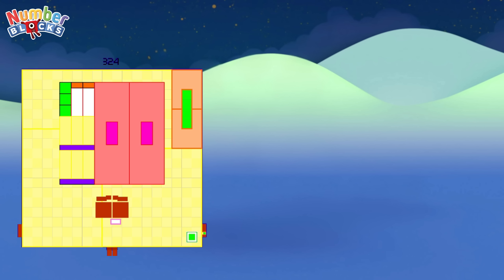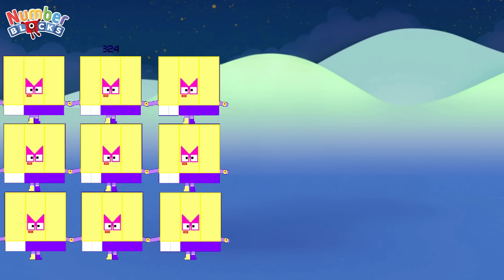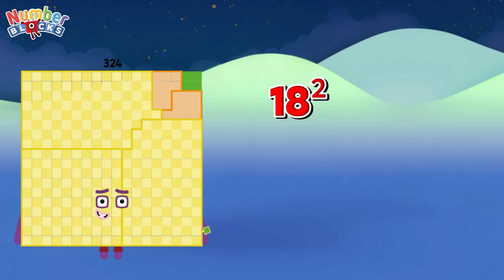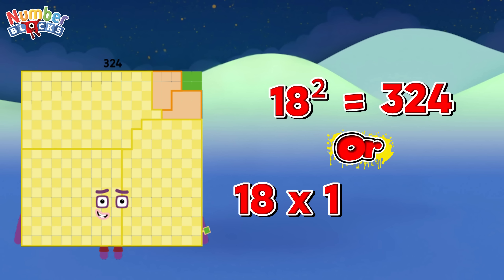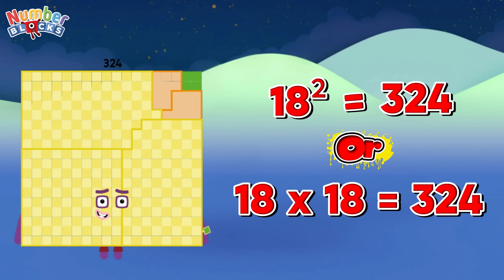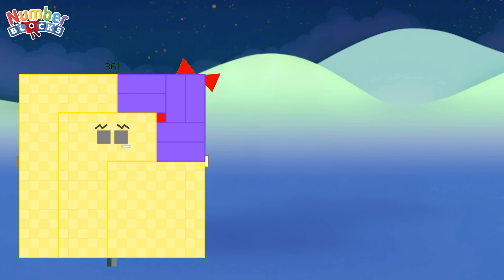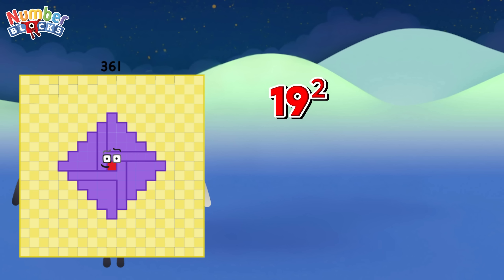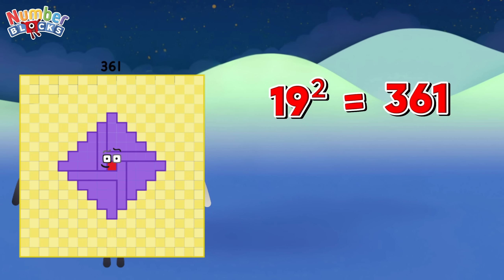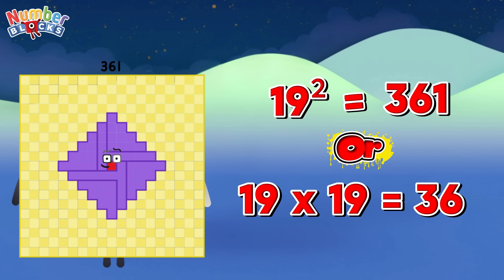324! Same as 18 square is equals to 324, or 18 times 18 is equals to 324! 361! Same as 19 square is equals to 361, or 19 times 19 is equals to 361!